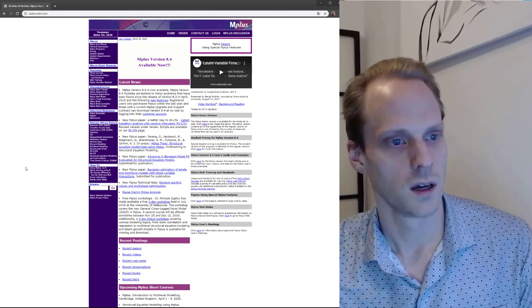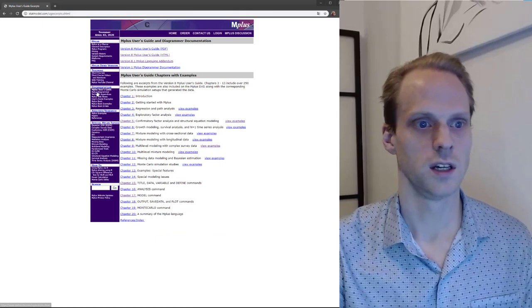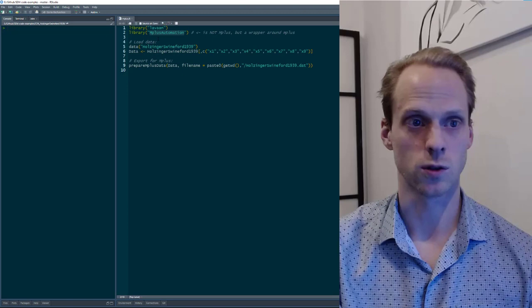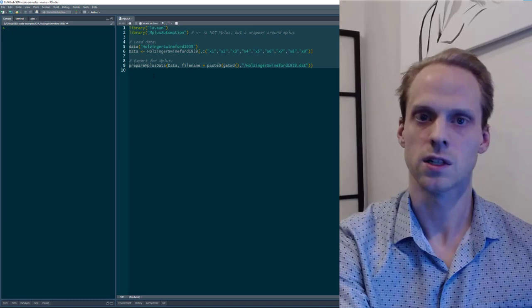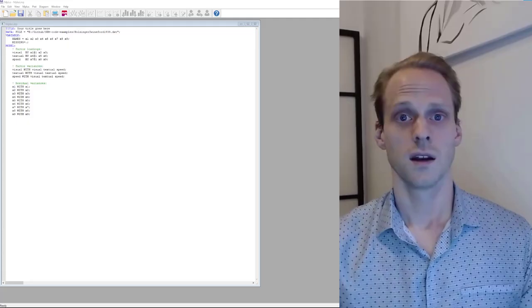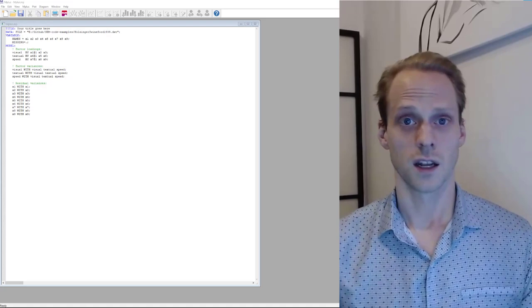On the Mplus website there's quite a lot of documentation, and if you get a license, they're very helpful and will answer your questions. In the user guide there are tons of examples. First, we go to R and use a nice package called MplusAutomation that saves data in a way Mplus can read, making your life a lot easier. This saves a file called holzinger1939.dat and gives you the first part you need to put into your Mplus model.